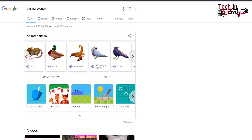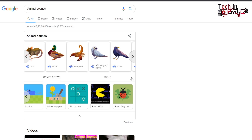We can also play games in Google. We can play games like Snake, Tic-Tac-Toe, and Pac-Man. These are good games that we can keep playing. You can also type your game to find more options.